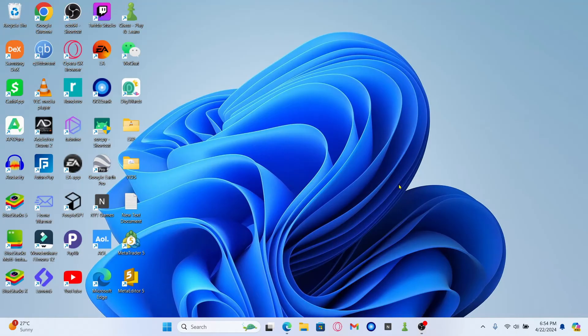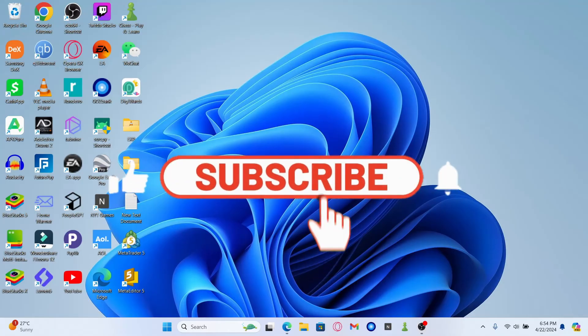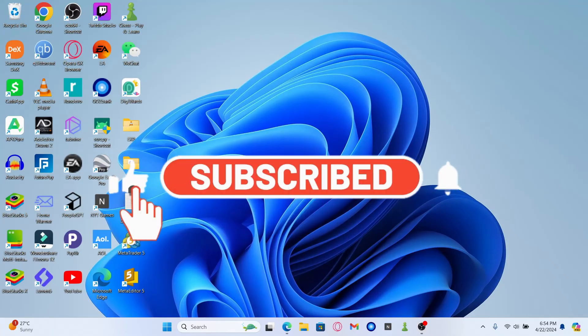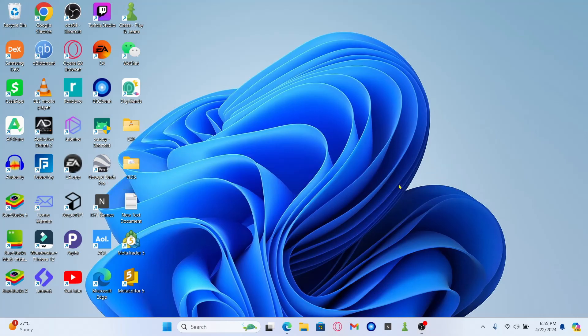If you find this video helpful make sure you hit that like button and subscribe to our channel if you haven't done so already. Also ring that notification bell to never miss another update from us. Thank you for watching and I will see you again in the next video.